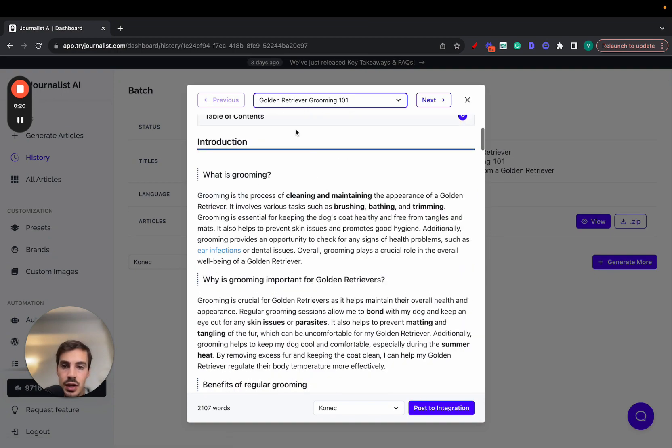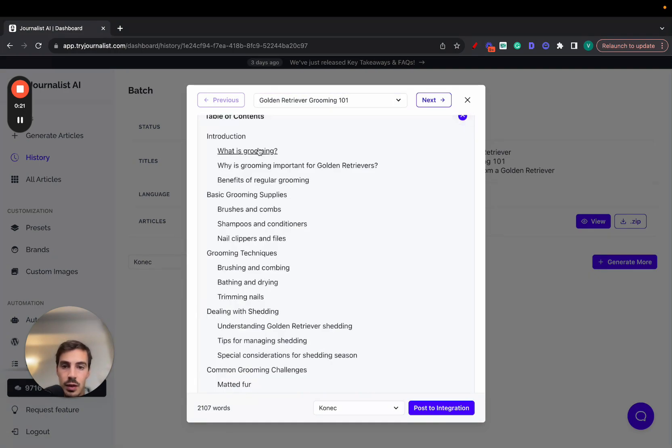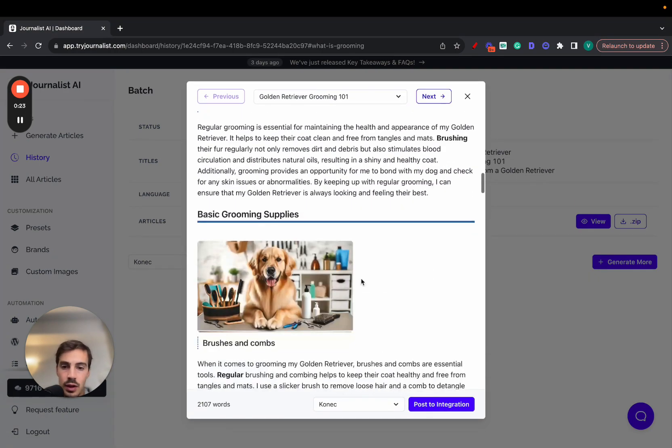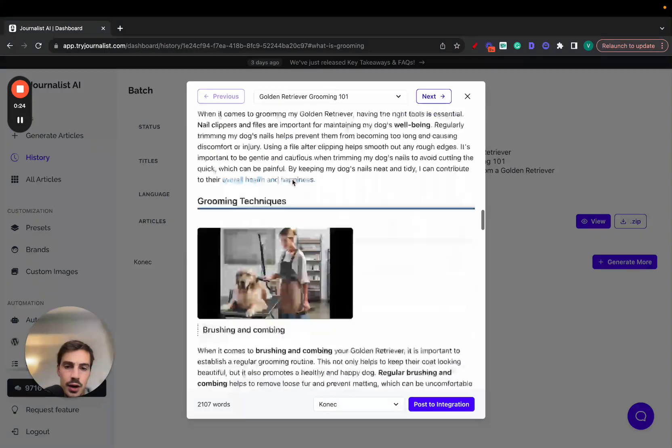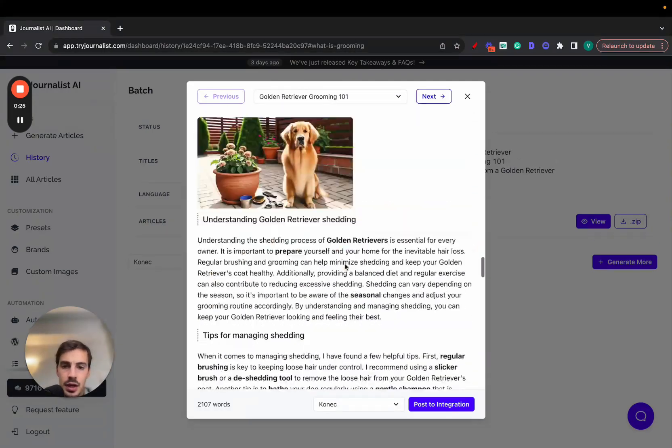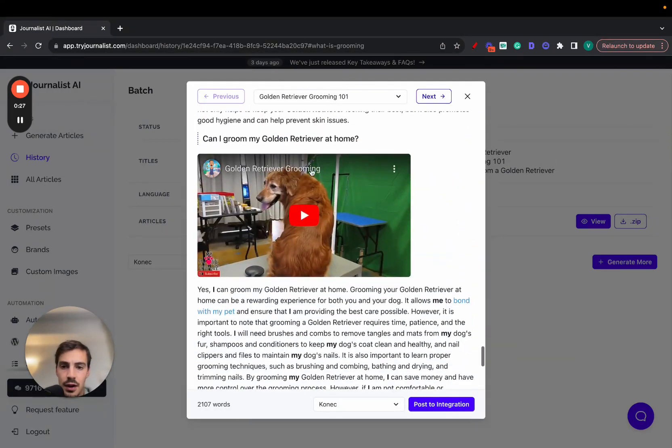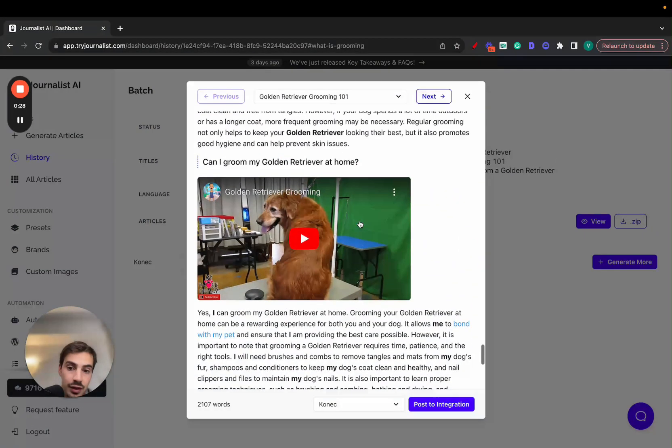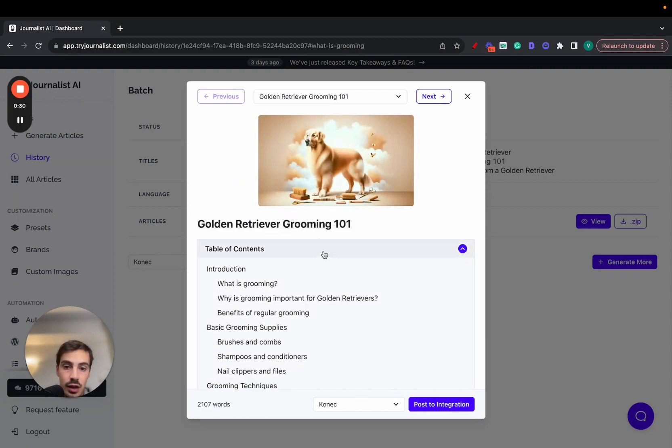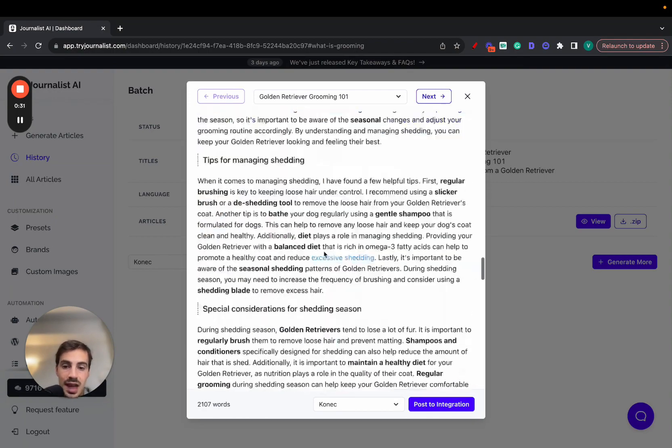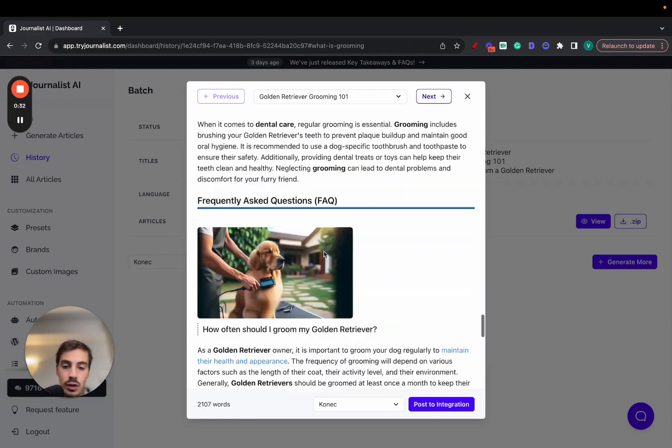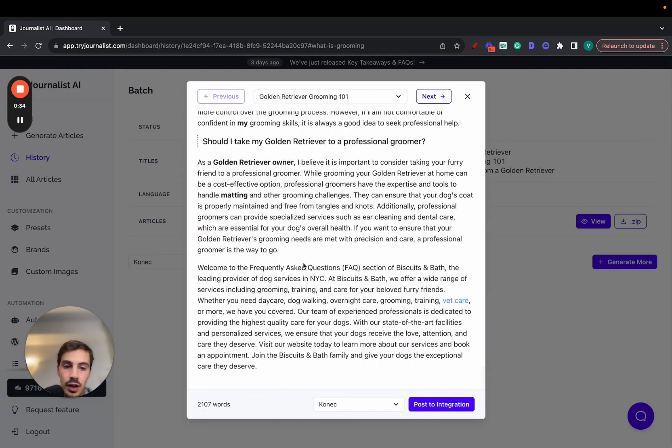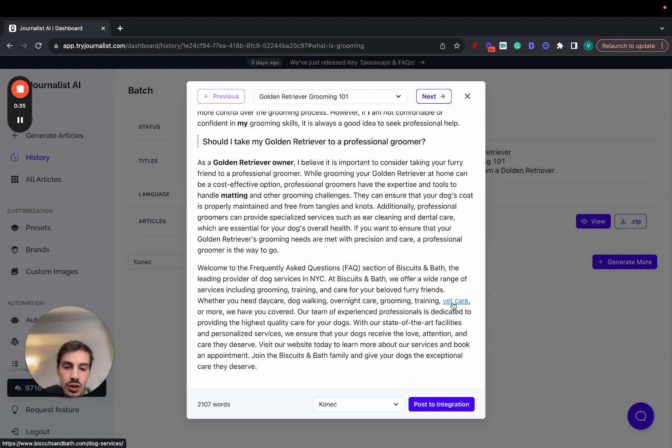So again, all of this here from images to the interactive table of contents to the internal links, external links, in-article images, in-article videos as well - we add in-article videos that are relevant not just to the article itself but to the section in which they're included in. All this, even the call to action to booking a call in this dog grooming place.